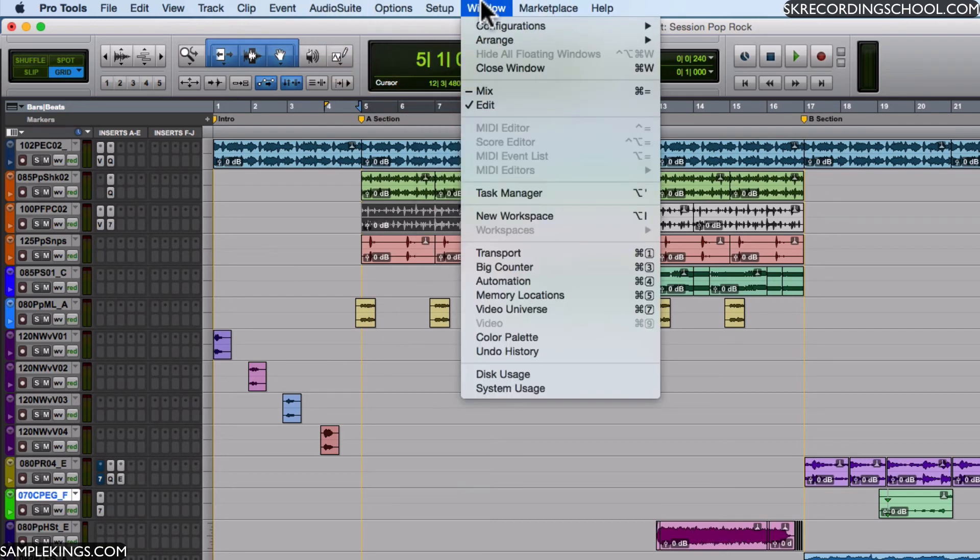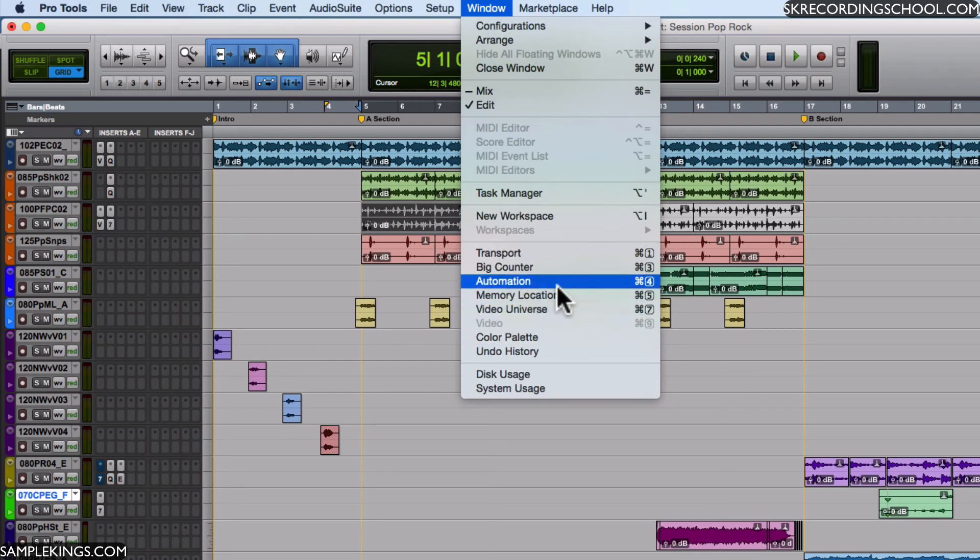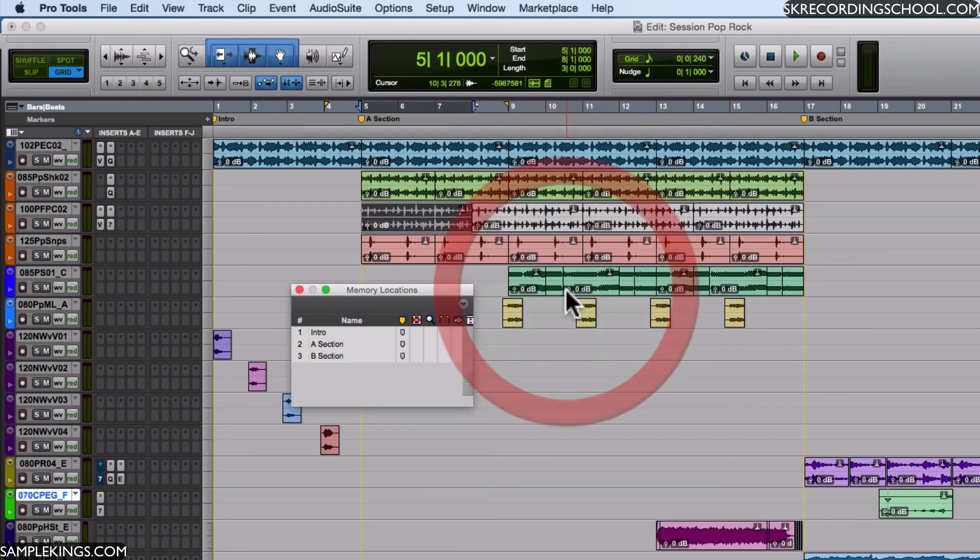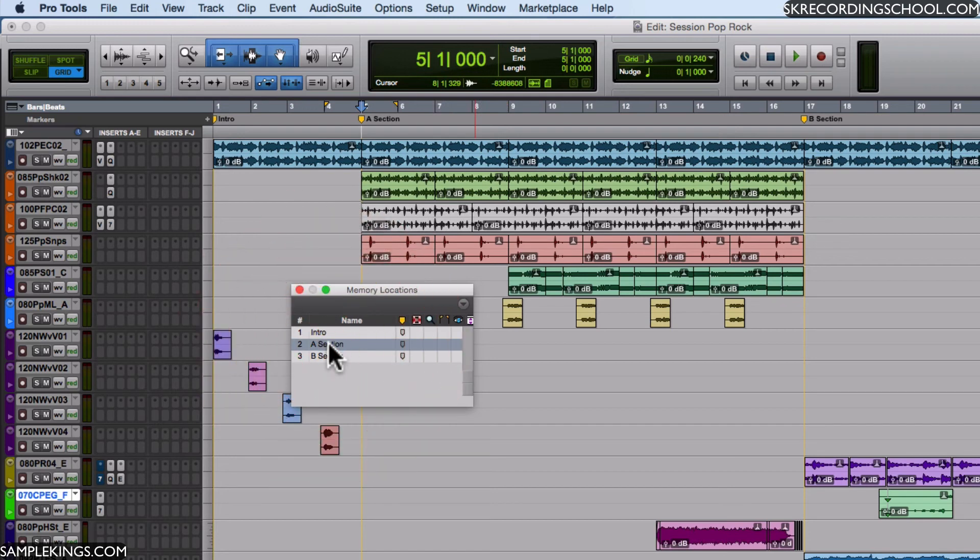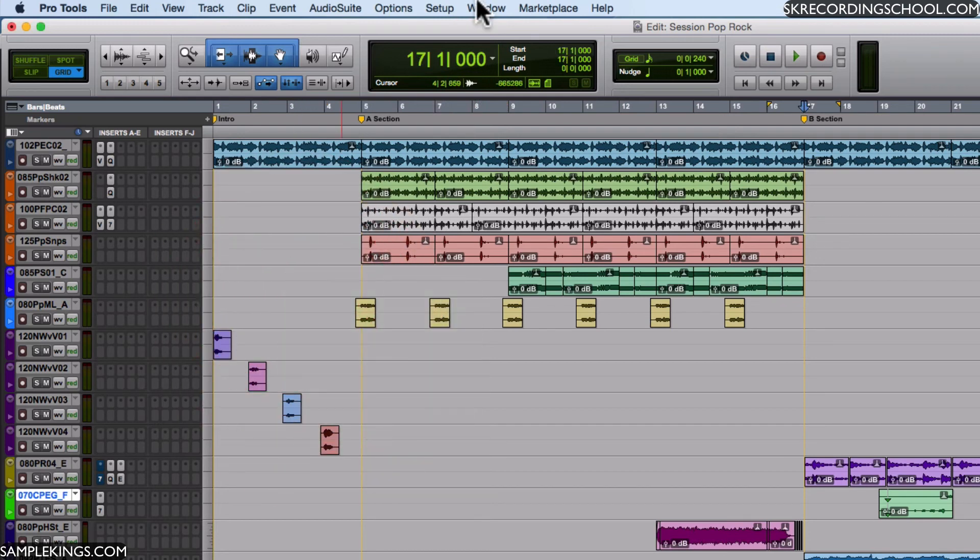We also have Windows for transport - we saw earlier - we also have it for the big counter, automation windows, we have memory location window. Pull that up, it remembers each location. Here's A, I click on it. Here's B, I click there, it goes right there. So there are a lot of really great options in our menus to help us get around.